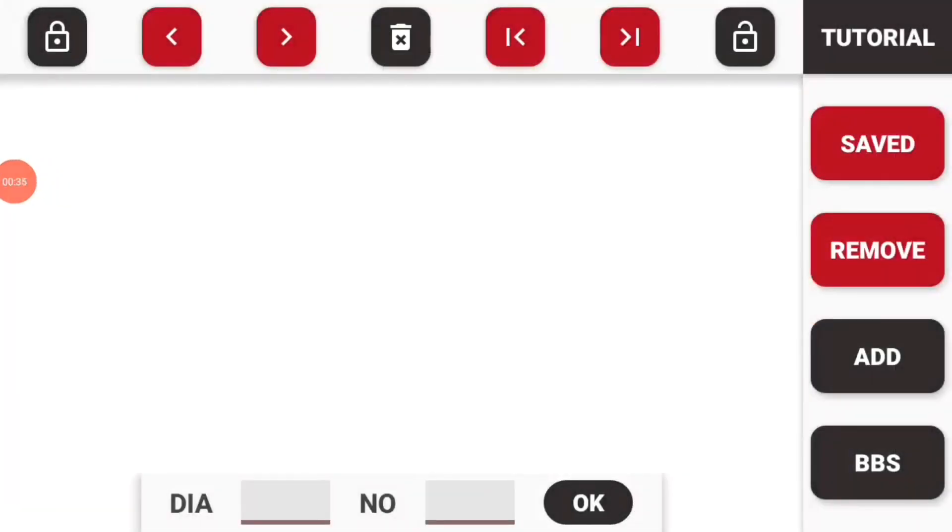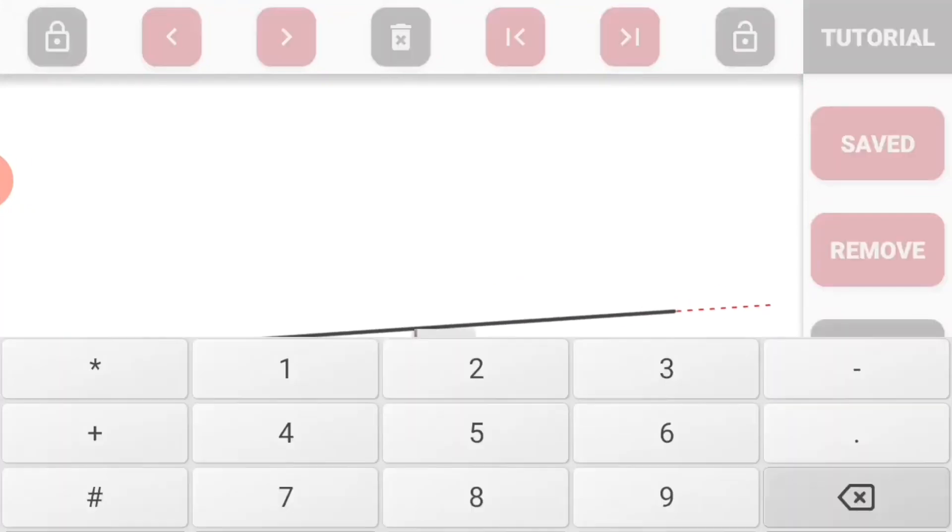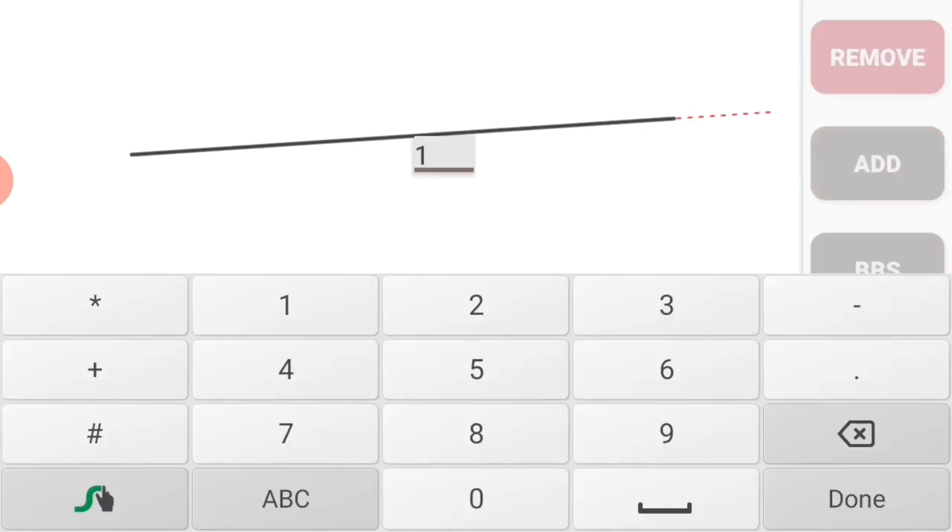Now let's quickly add another bar. Draw its shape, enter its length, enter its diameter and number of bars needed, and press OK.